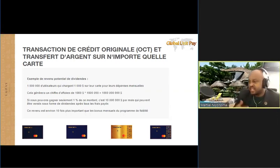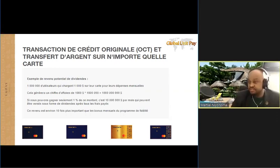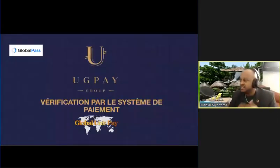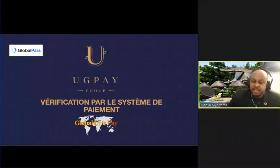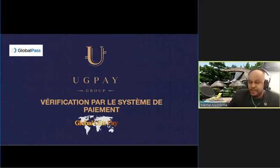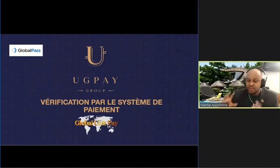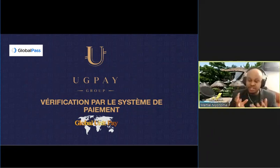On va parler des choses qui sont là sur notre slide suivante. La vérification par le système de paiement. Il y a des gens qui se plaignent que ça prend beaucoup de temps. Mais en fait, vous devez vous souvenir que nous sommes dans une période transitoire. C'est une période de changement, de transformation qui va durer longtemps. Si on regarde le futur, le système bancaire, si on analyse le système bancaire, quelle elle était avant, les banques étaient contre. Et elles ont disparu. Les autres ont dû changer.